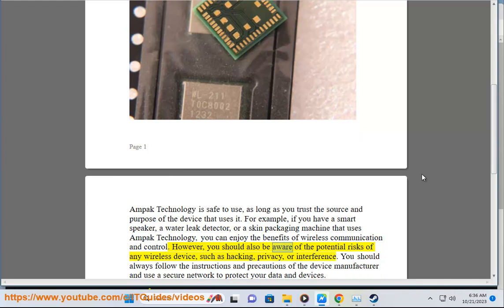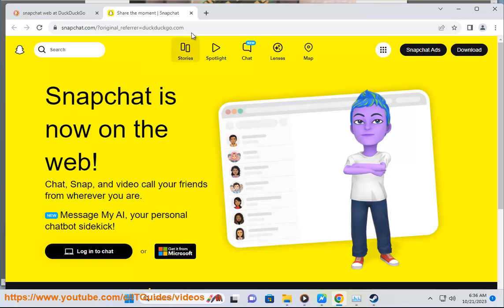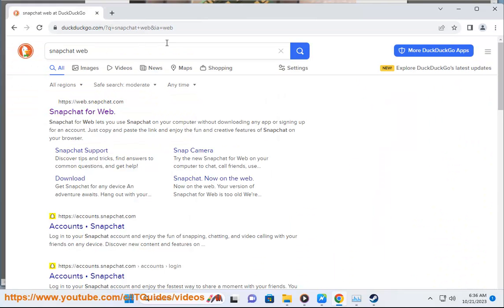However, you should also be aware of the potential risks of any wireless device, such as hacking, privacy, or interference. You should always follow the instructions and precautions of the device manufacturer and use a secure network to protect your data and devices.